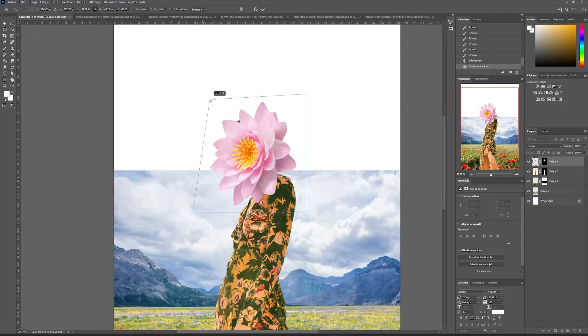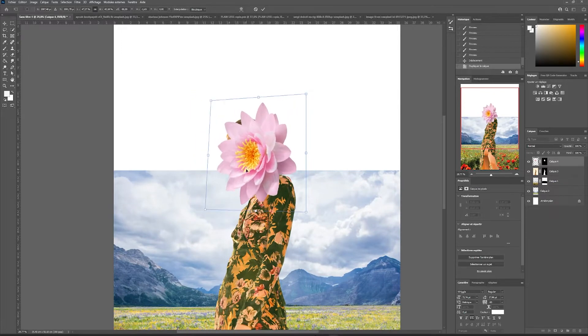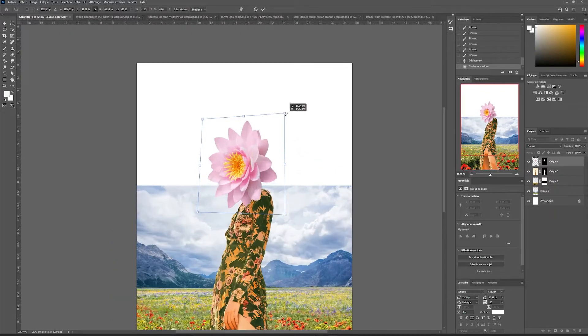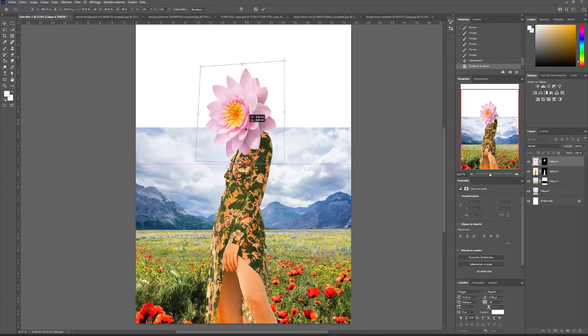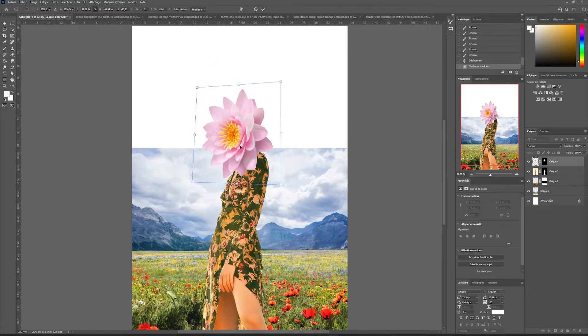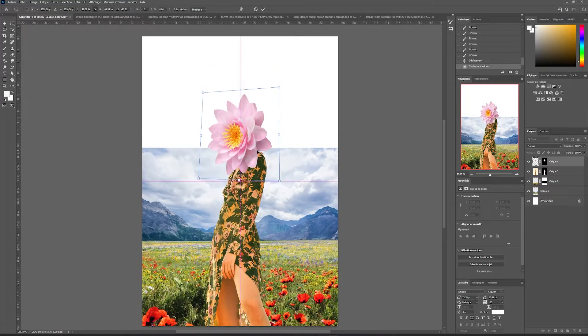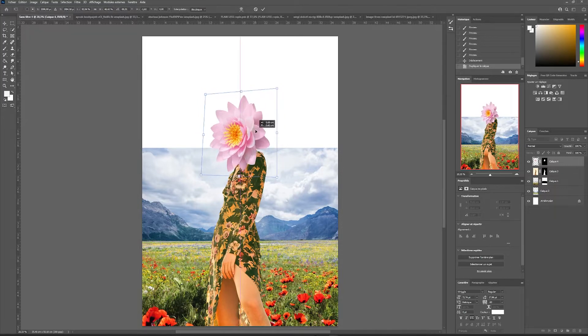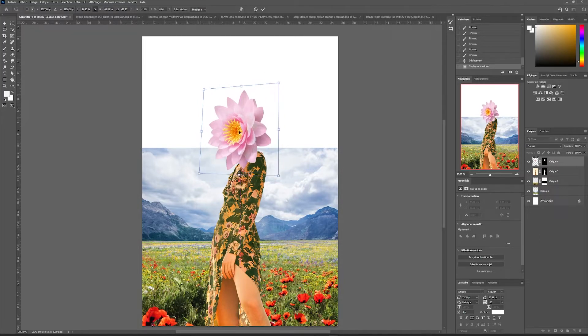With ctrl plus T, and then by pressing the ctrl key and clicking and moving my mouse, I can directly deform my selection. This will allow me to rework the perspective of my flower so that it fits better.